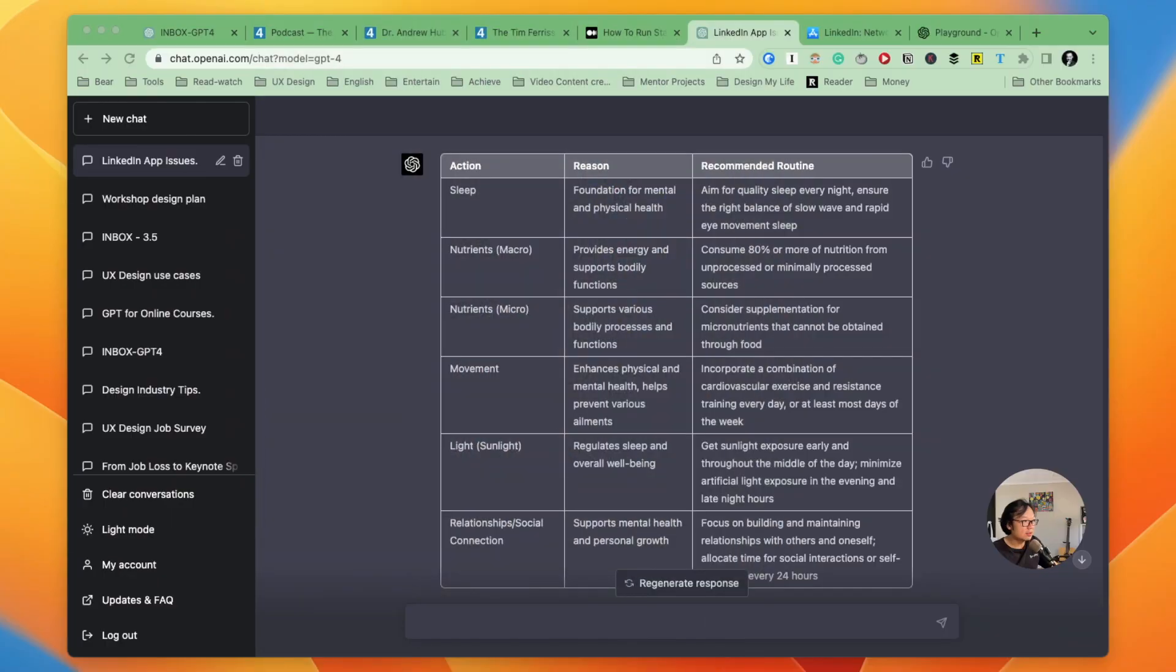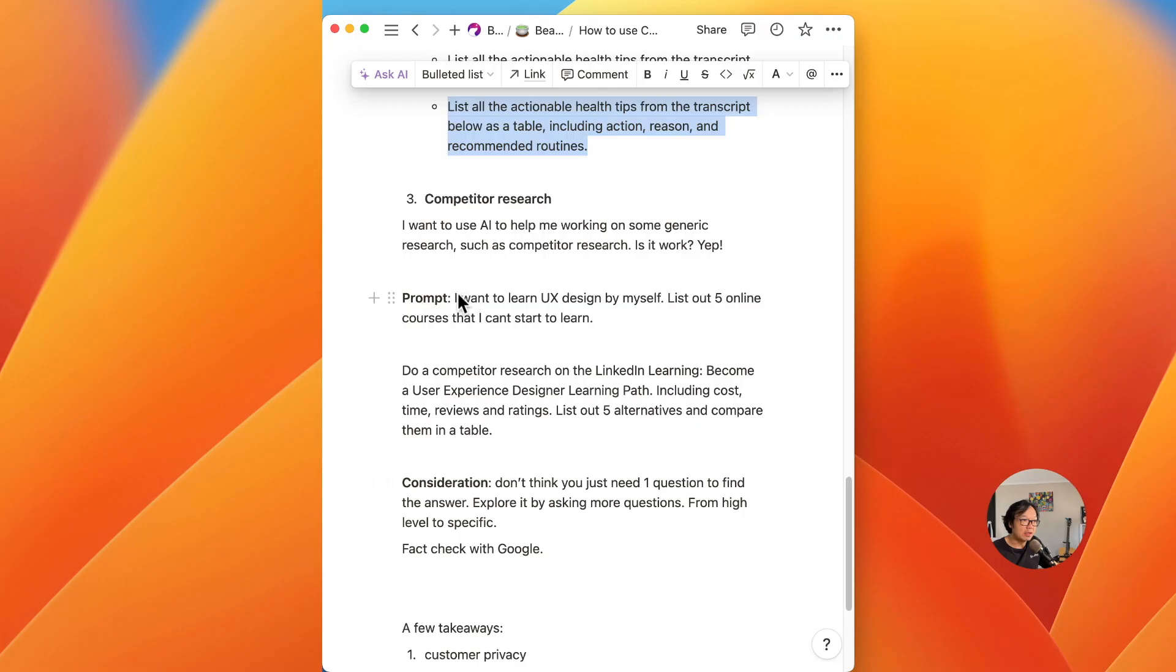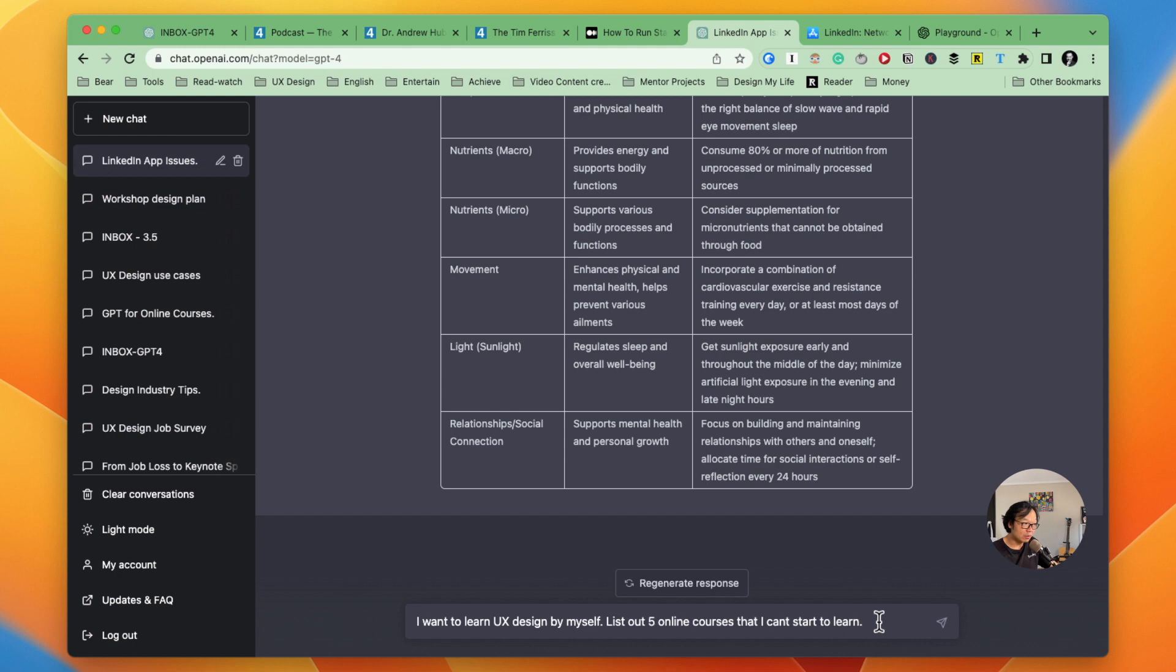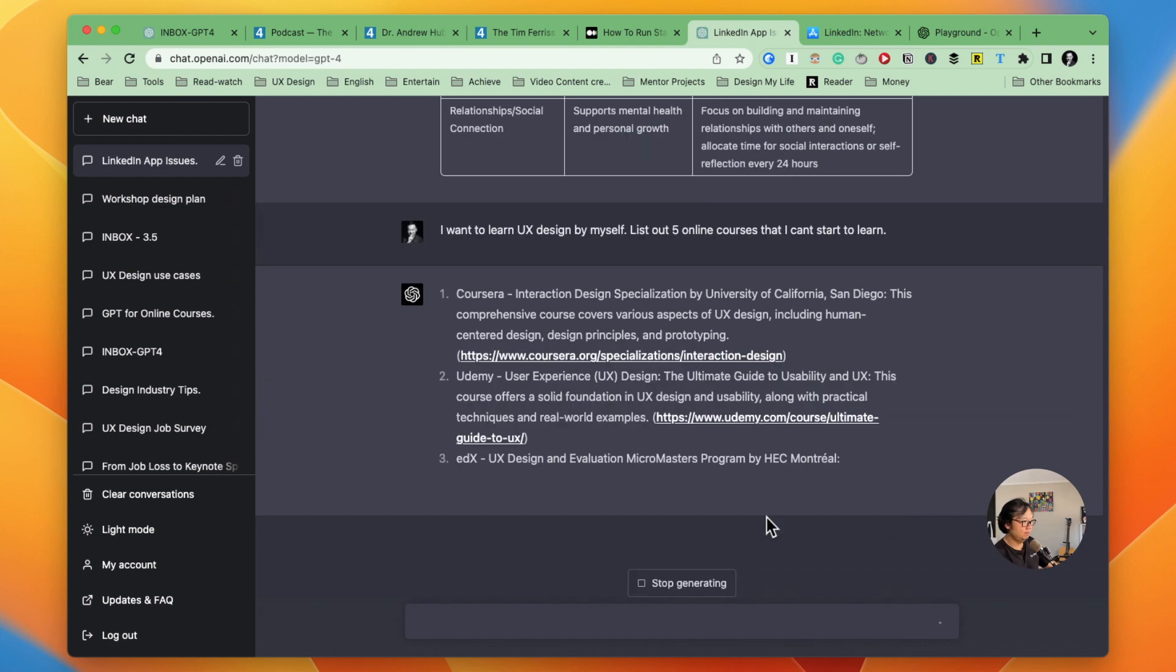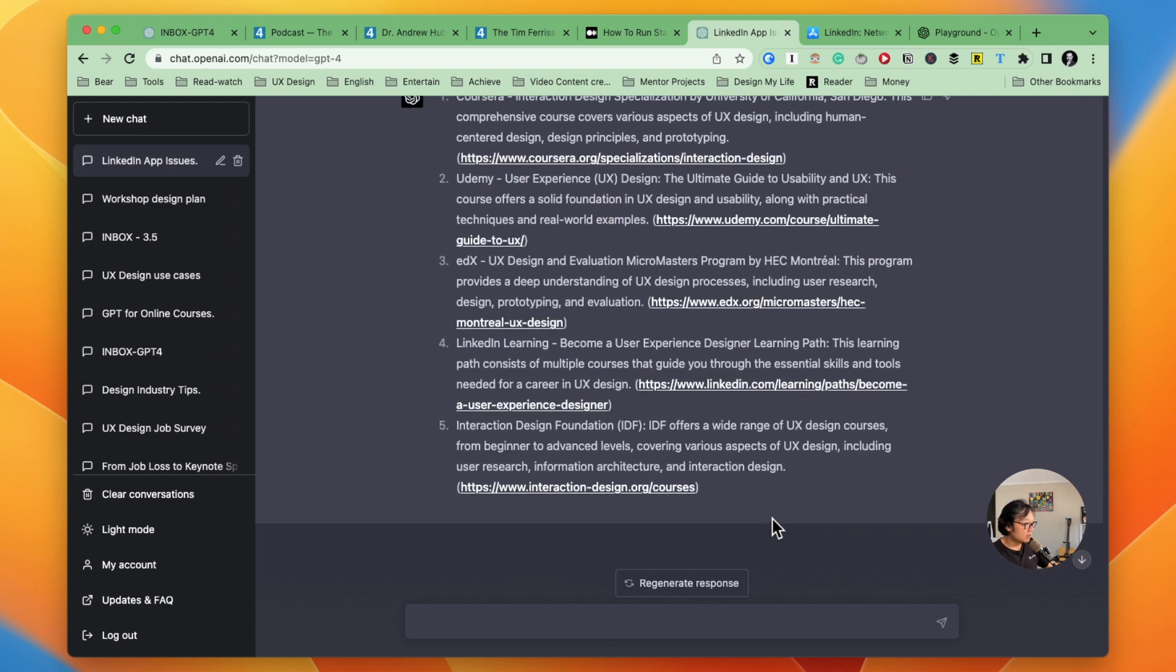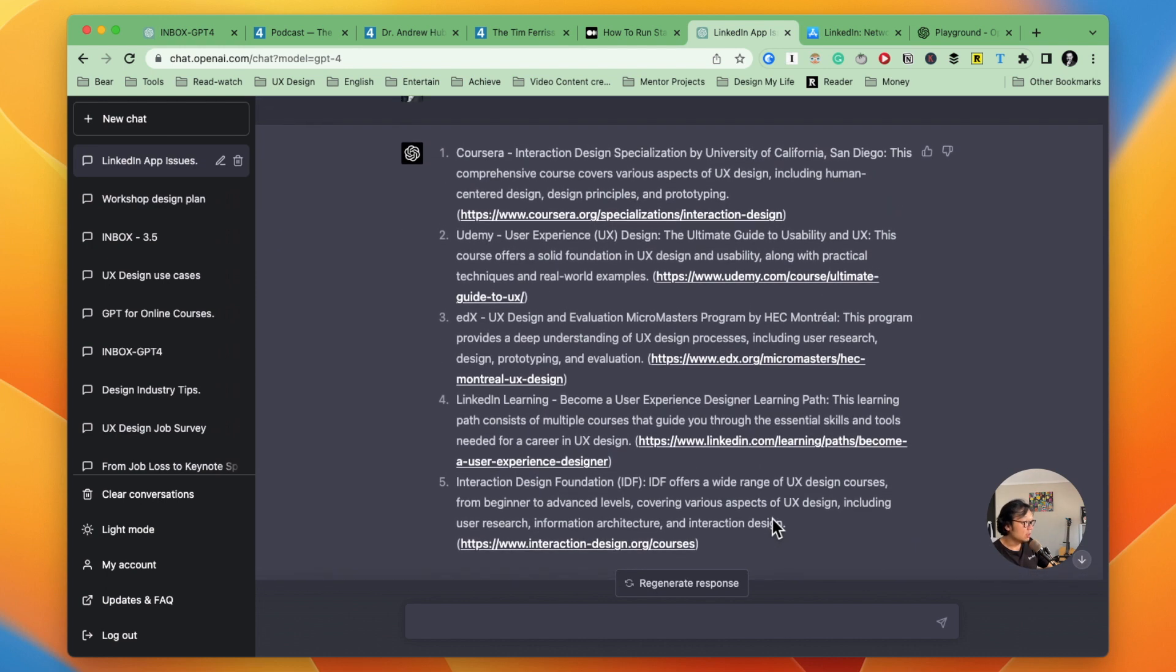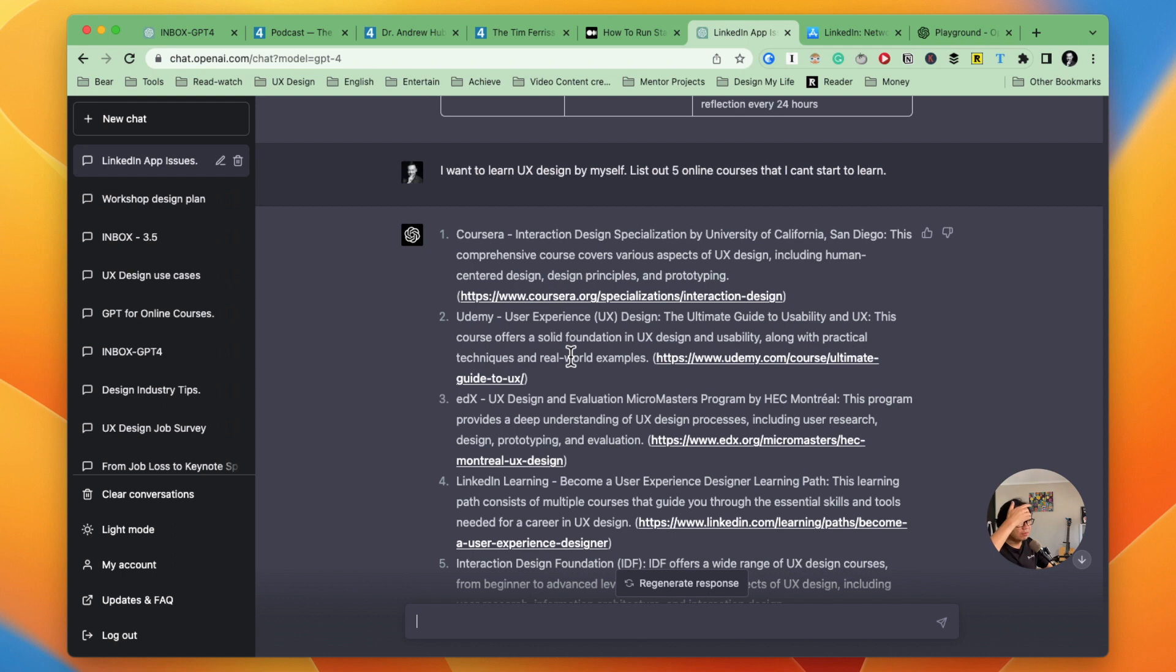Again, let's get back to ChatGPT. And now I just ask this general question. I want to learn UX design by myself. List out five online courses that I can start to learn. So just this simple question. Let's see how it goes. Now we see results after this question with five online courses. And now I can see here are different ways that I can learn.